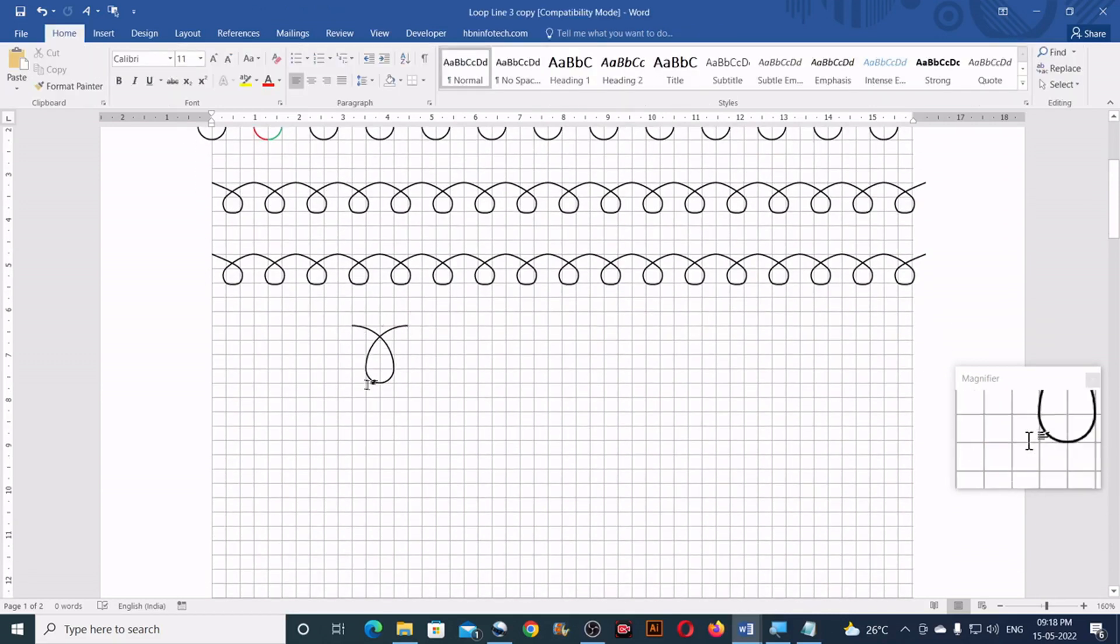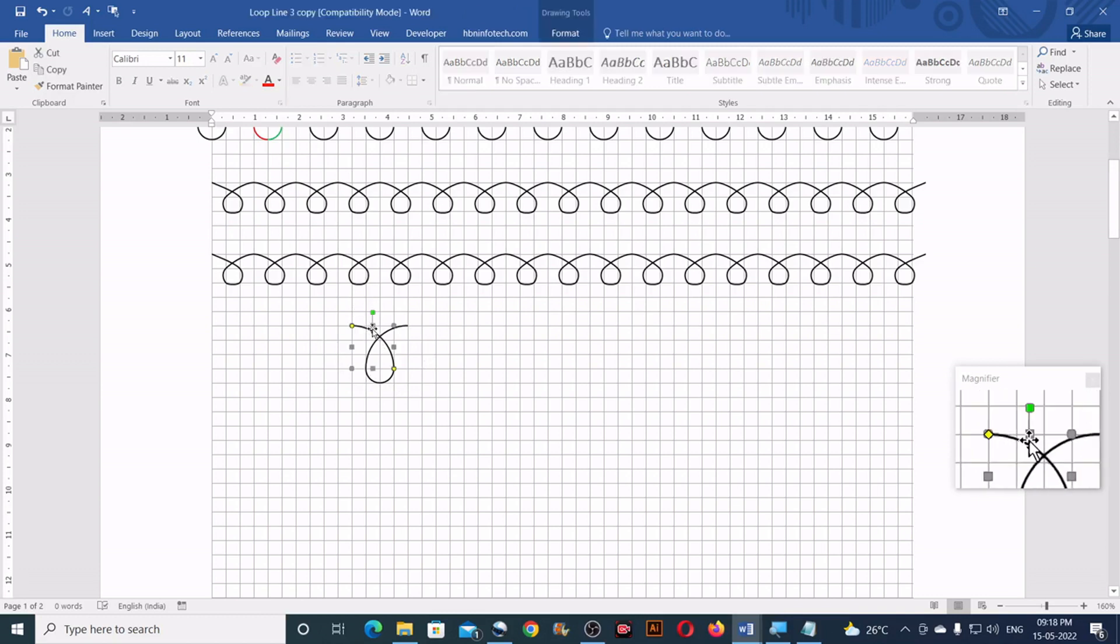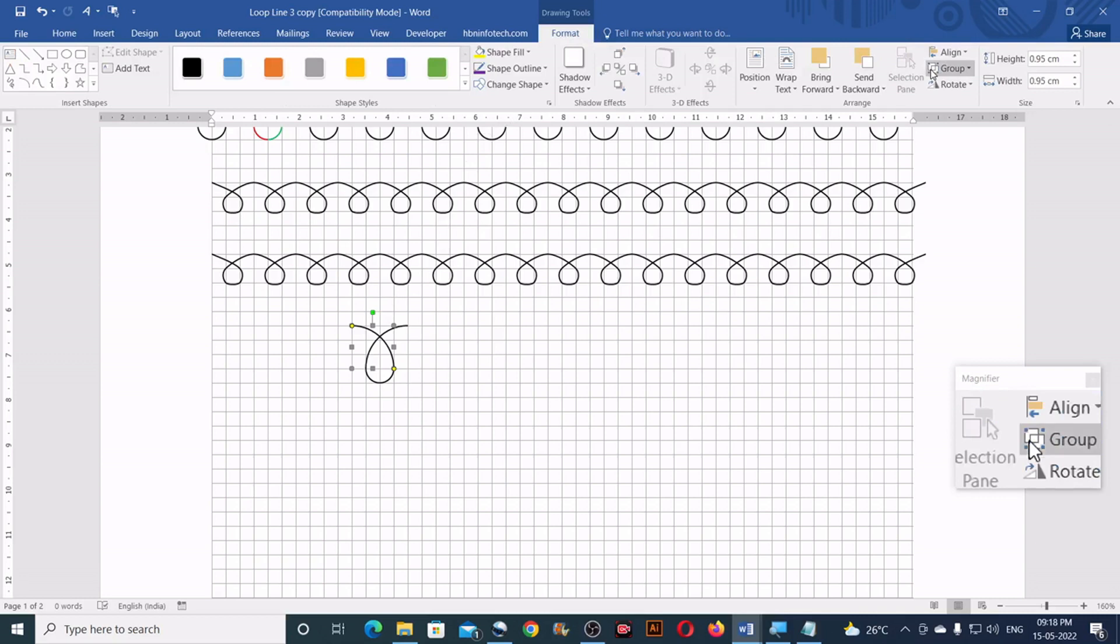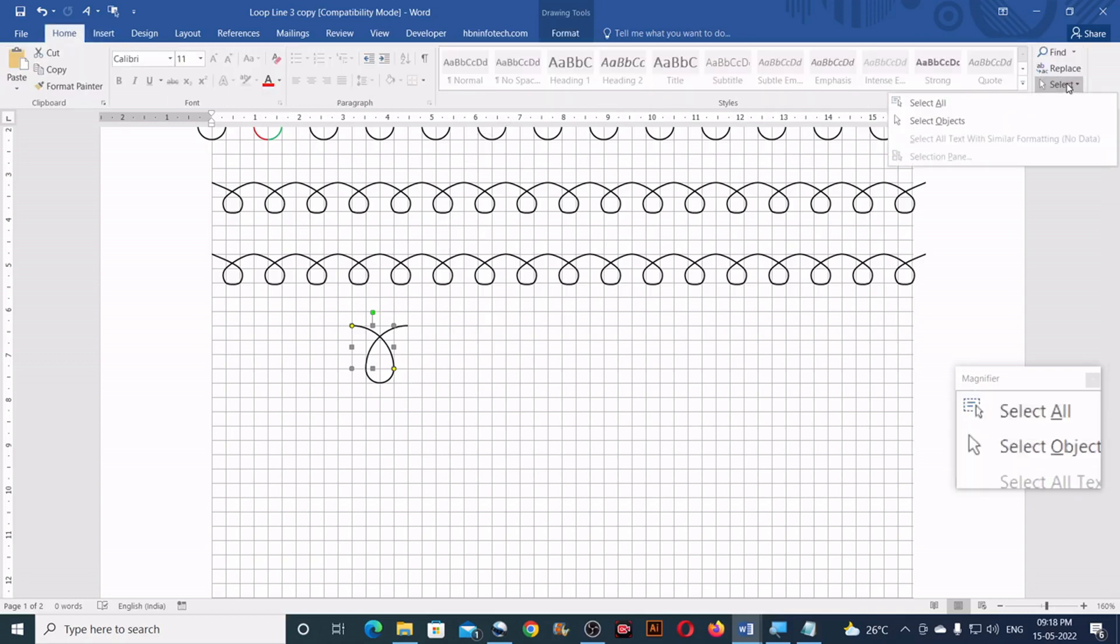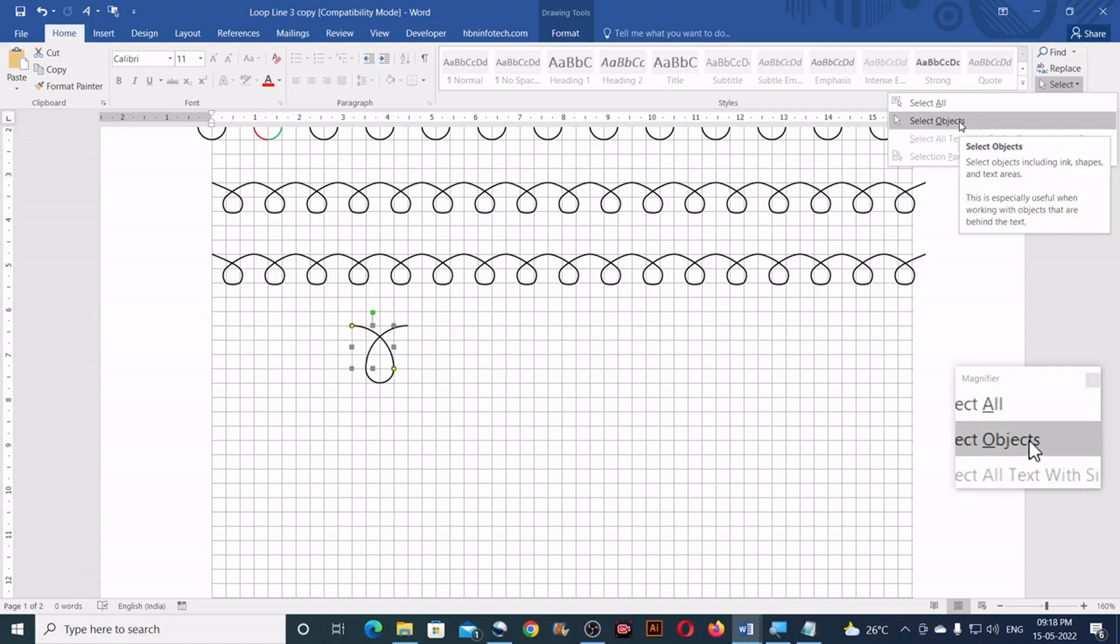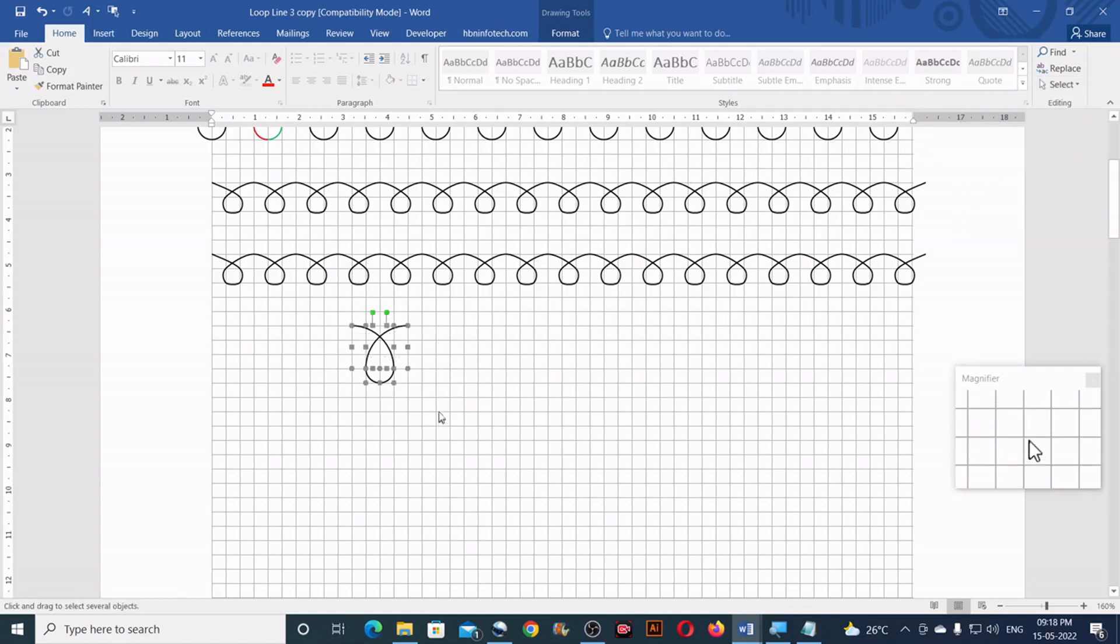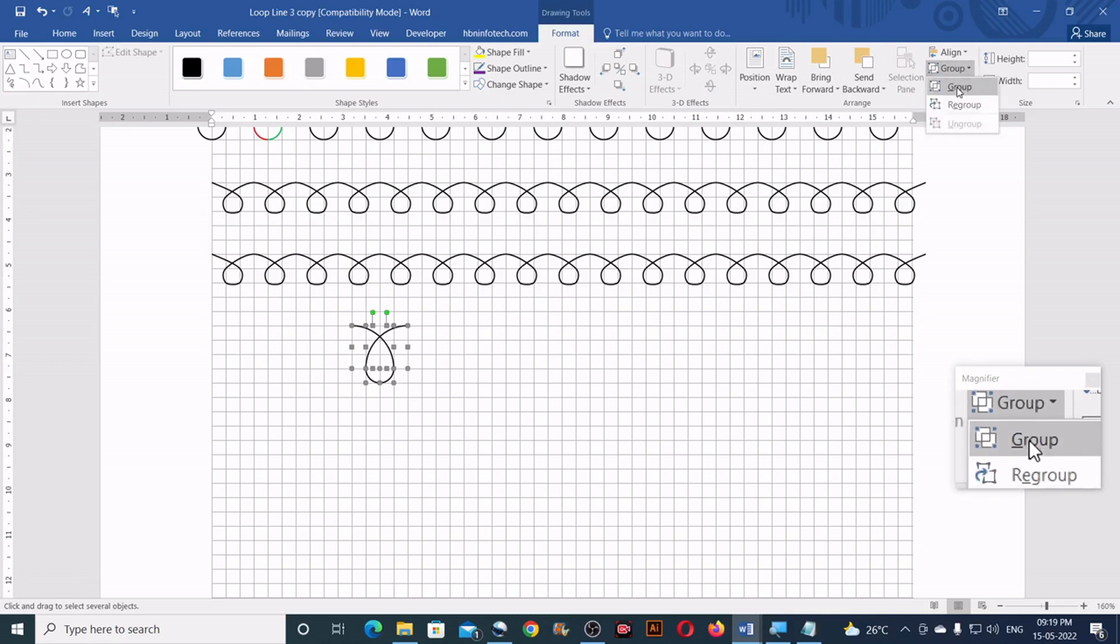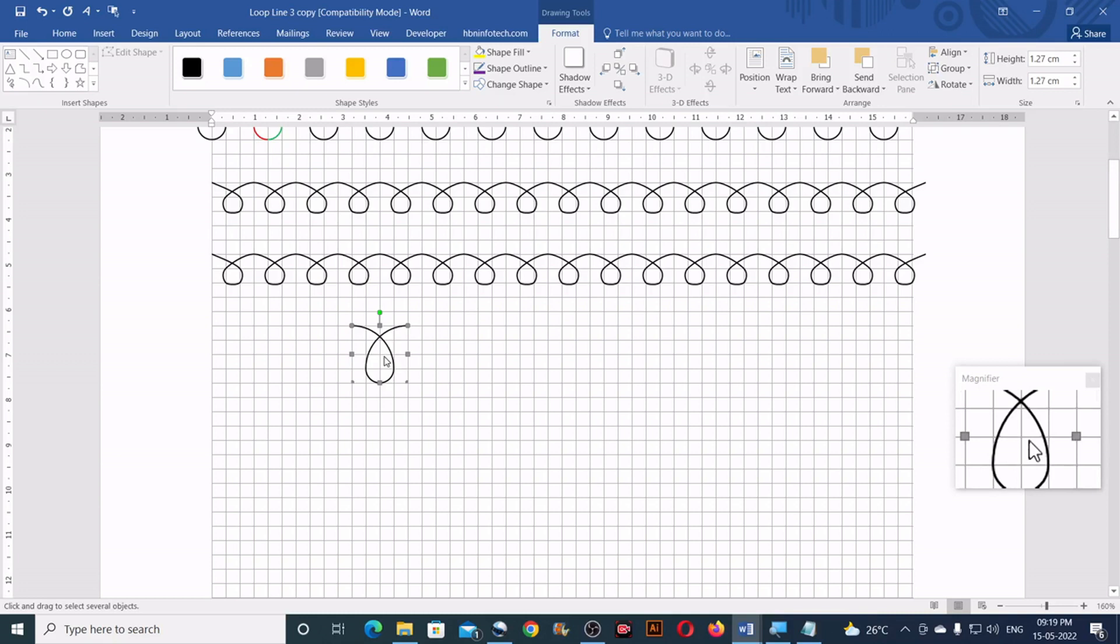Now we will need to group this together. To do that, select one of the lines, go to the home tab, click on select, select objects, select all the objects together. Go to the format, group and click on group, so this groups them together.